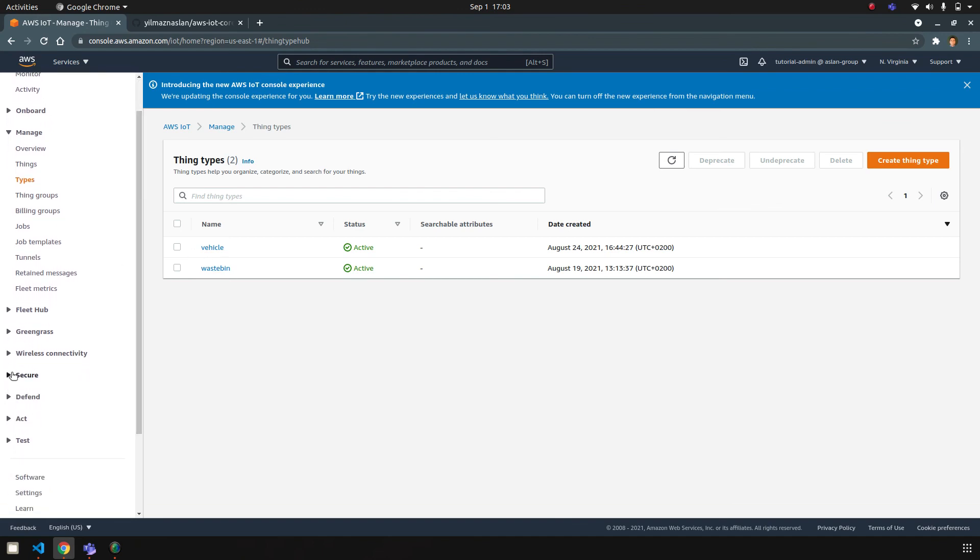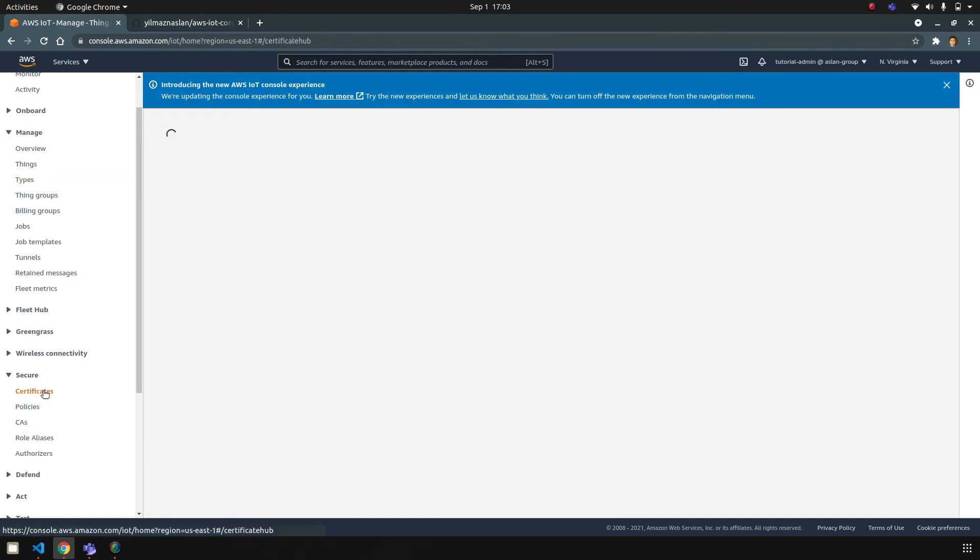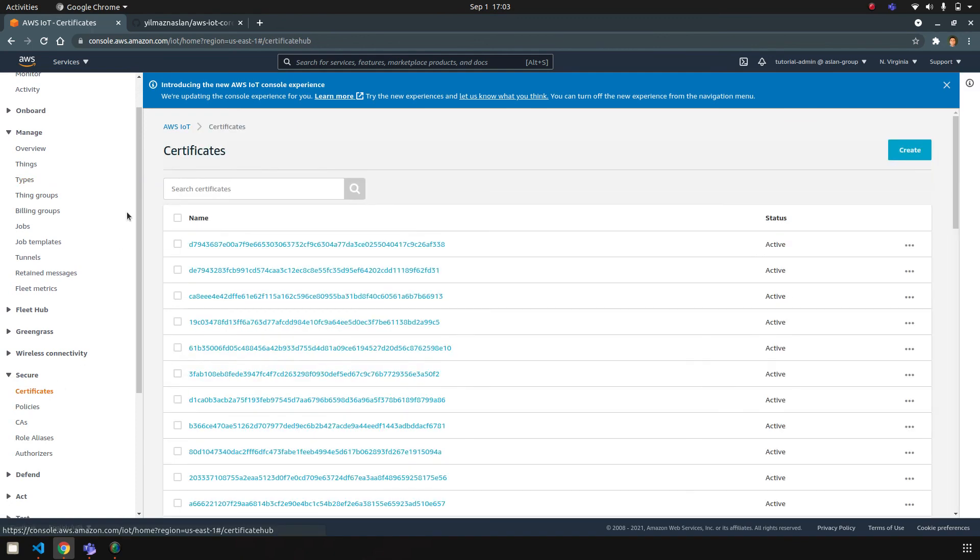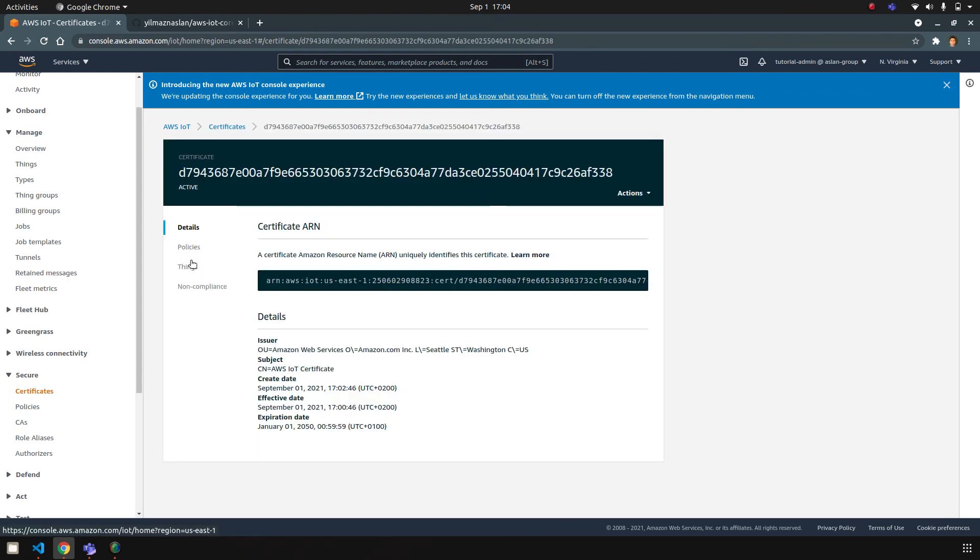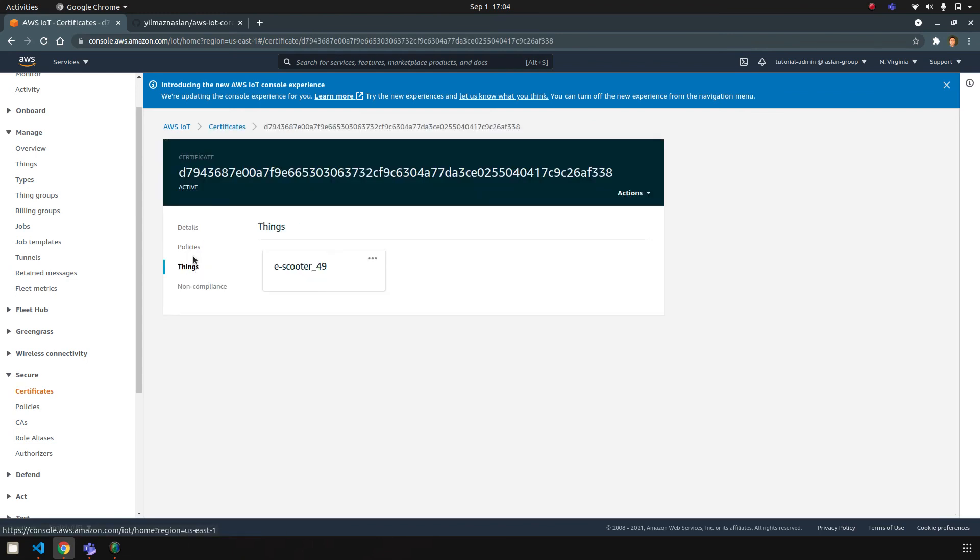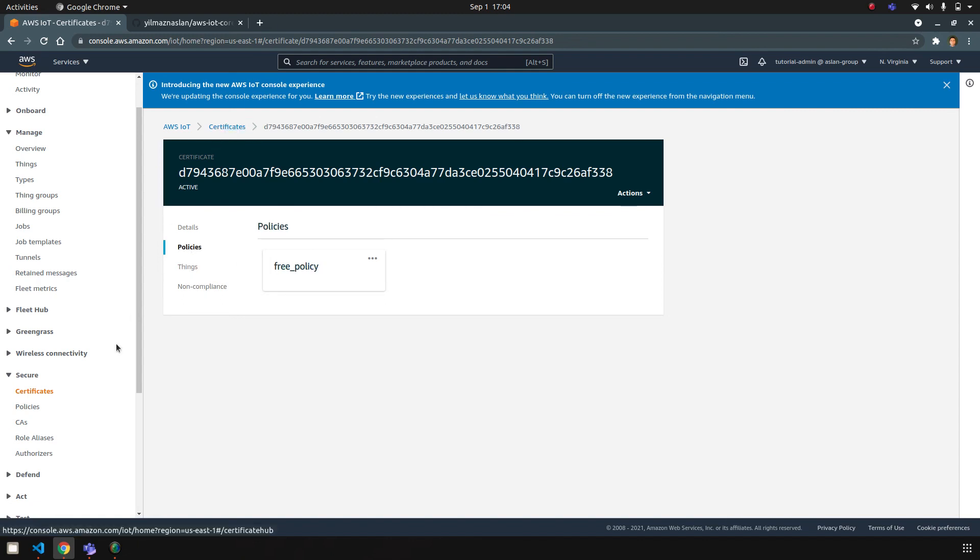And when you go back to security, we have 50 certificates, and each certificate is only attached to a certain thing. I am using a general policy to make the test connections later on.